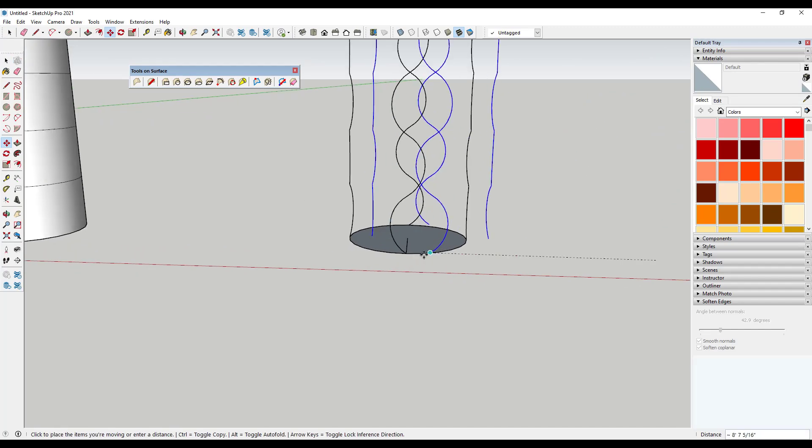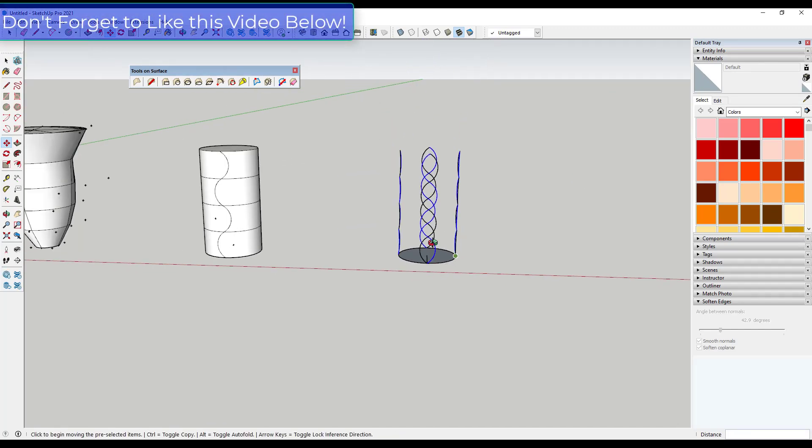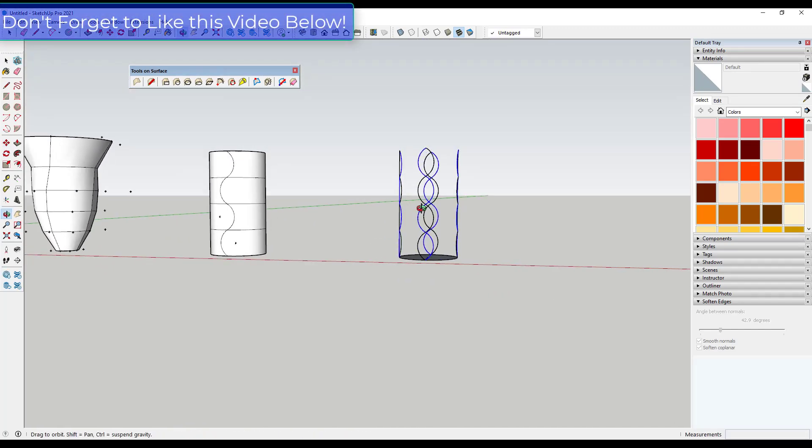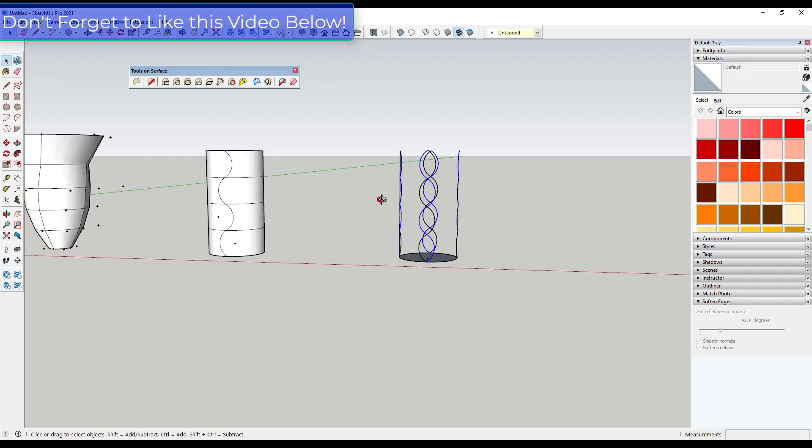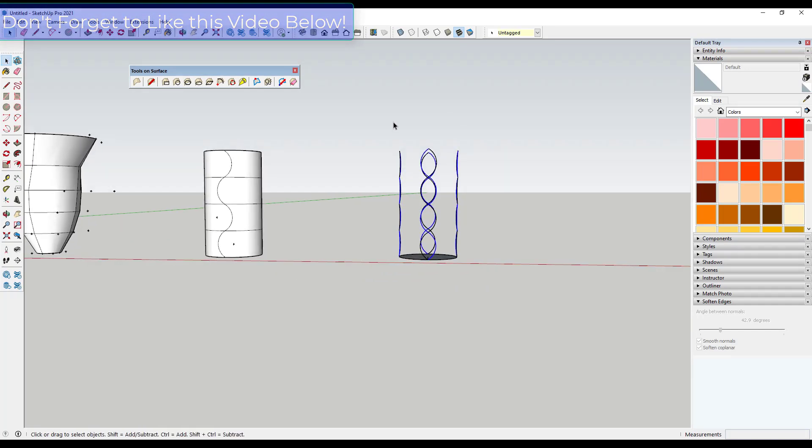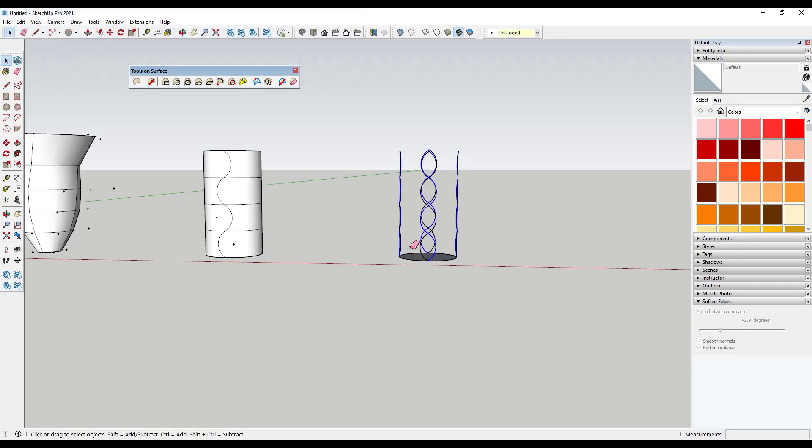Making sure that our edges are aligned like this. Well, then what we could do is we could select all of this and I guess we can get rid of our circle now.